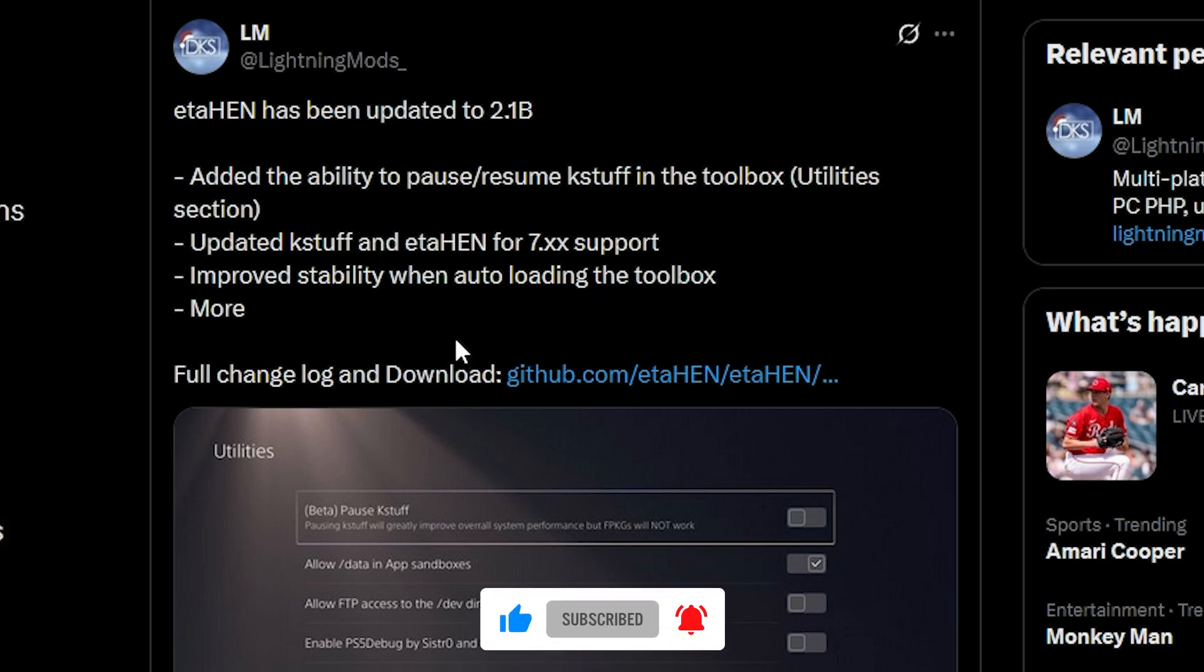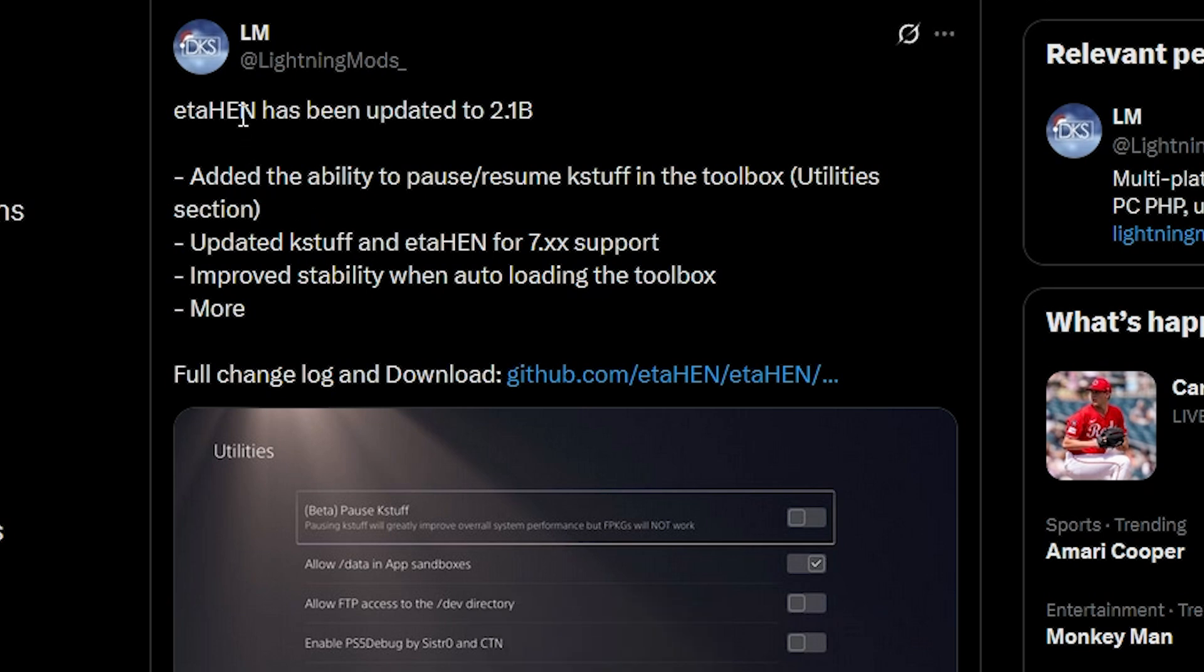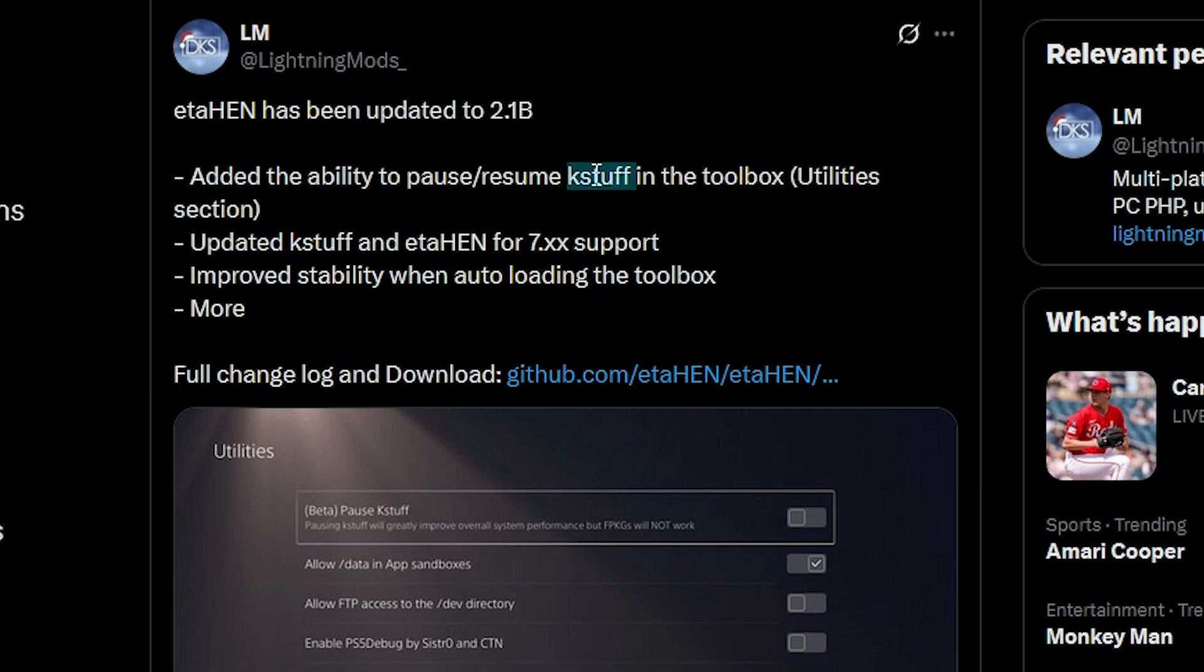The very first thing is that I saw ETA HEN has been updated to 2.1b by Lightning mods, and there are a couple of interesting things in here. One of them being the ability to pause and resume case stuff in the toolbox, so if you go over to the utilities section, there is now a beta feature that you can turn on and off.